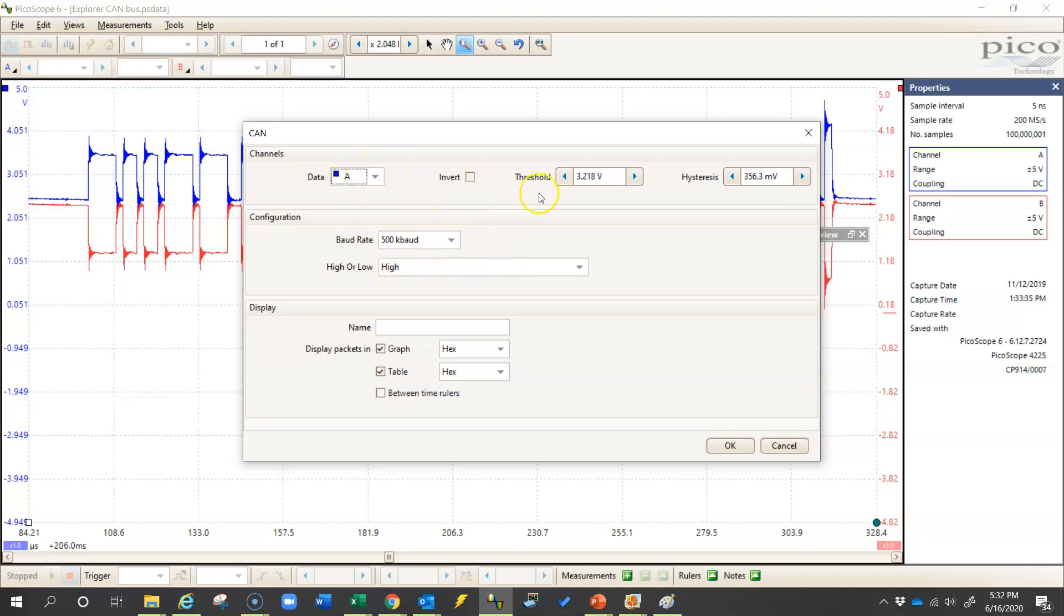And CAN high typically switches between two and a half and three and a half volts. So I would put my threshold at three volts right in the middle. And if I was using CAN low, I would put my threshold at two volts.